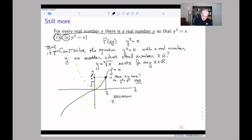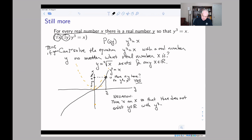...there does not exist a y in ℝ with y³ = x. In other words, there's some x which doesn't have a cube root. But that's a little bit of an awkward phrasing, so you could carry this part a little bit farther.